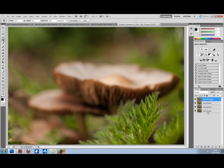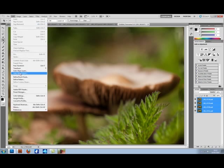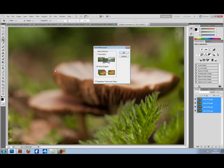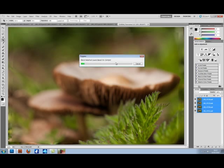You then need to select each of your layers and go to Edit, Auto Blend Layers, and choose Stack Images. Click OK.